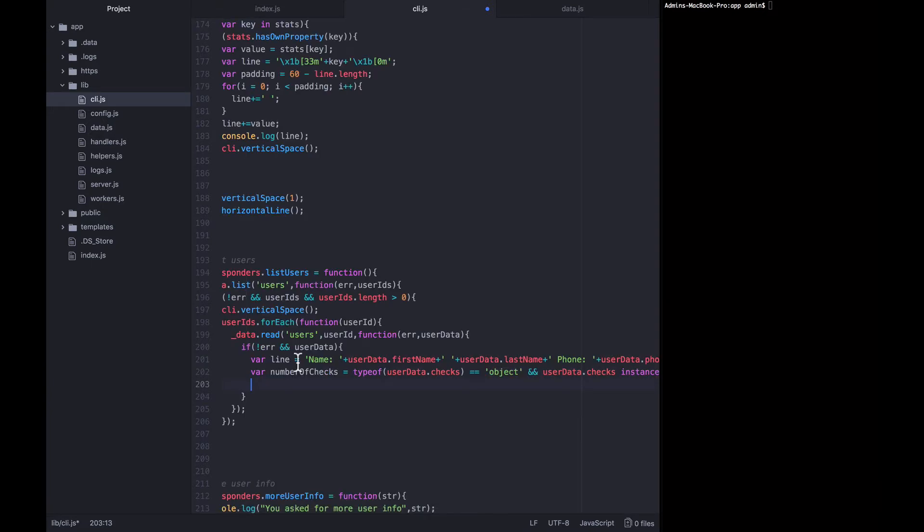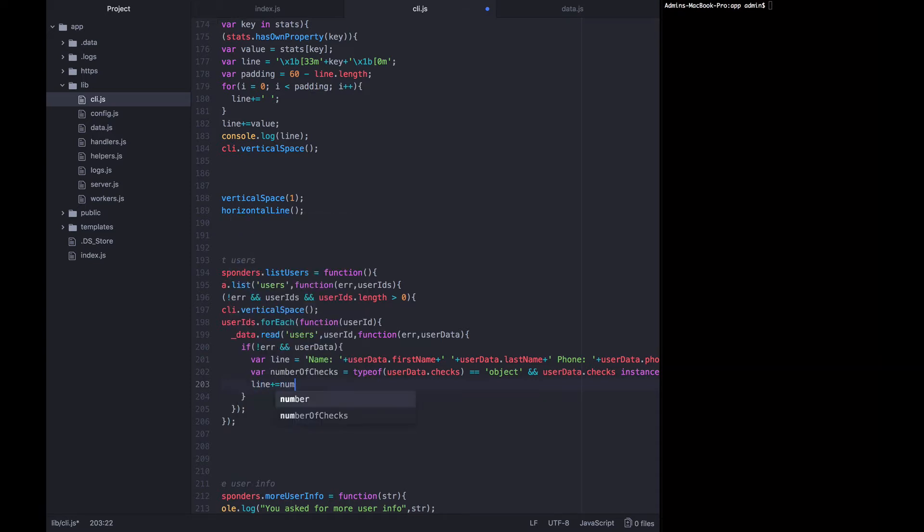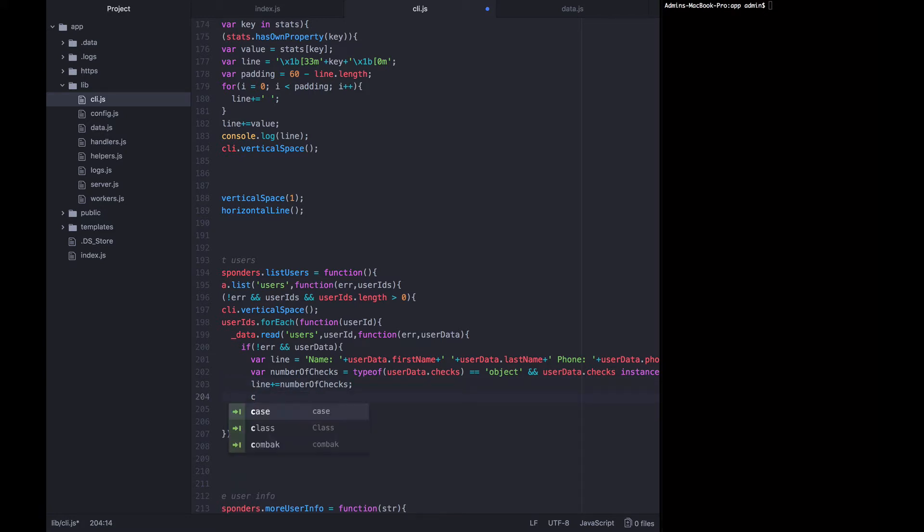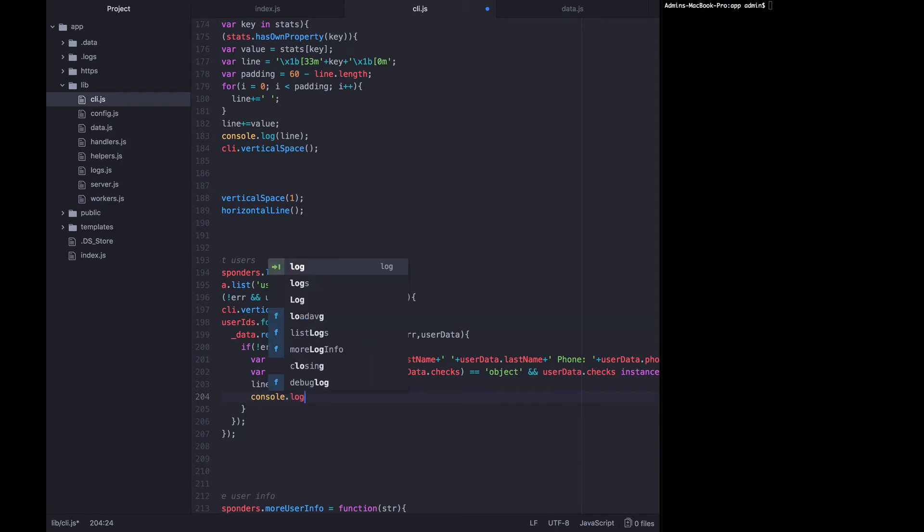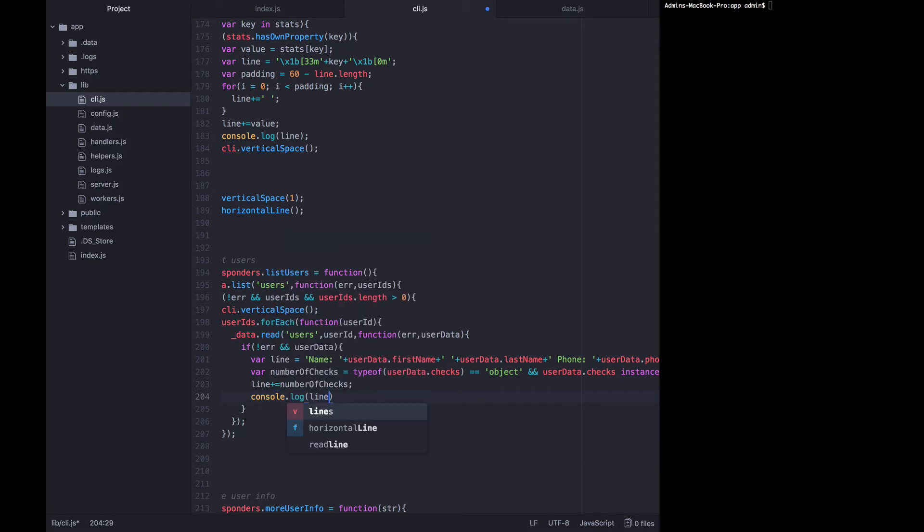So now that we have the number of checks we can add that to the end of this line. So we can say line should be appended with number of checks. Now that we have the whole line in its entirety we can just log it out. Console log line and then add on another vertical space.